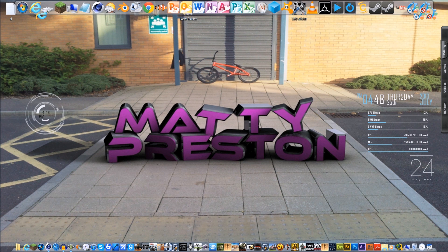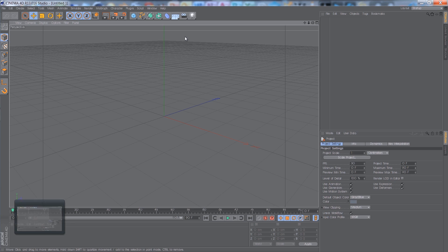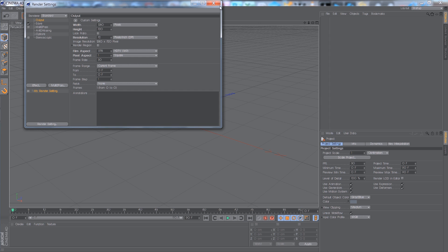If we head on into Cinema 4D, I'm going to change the resolution to 1280x720, which is what I usually use.